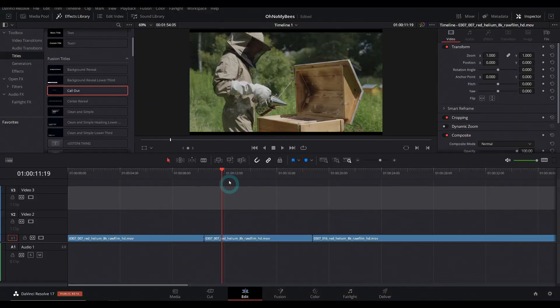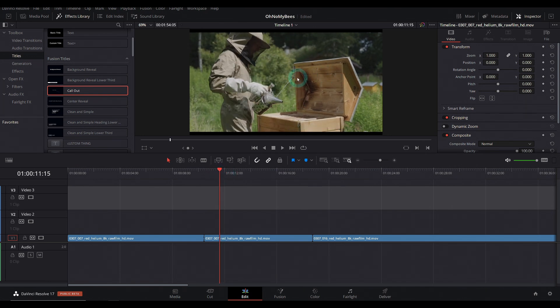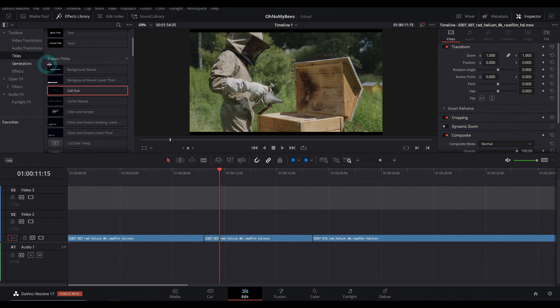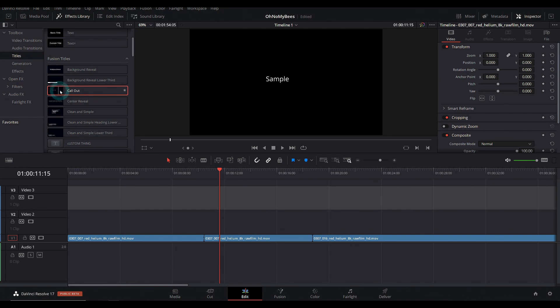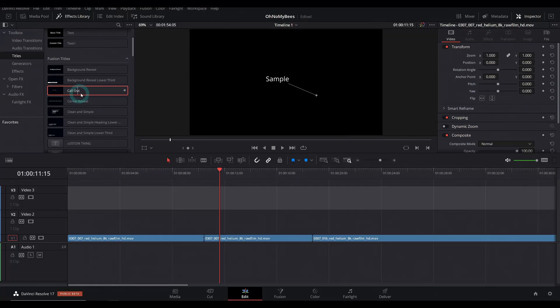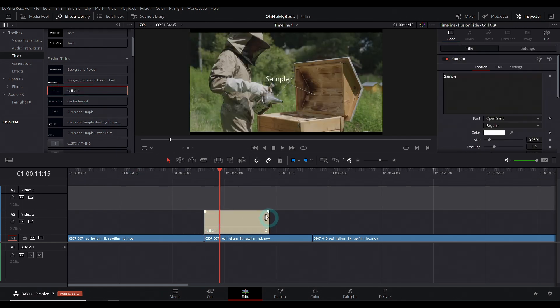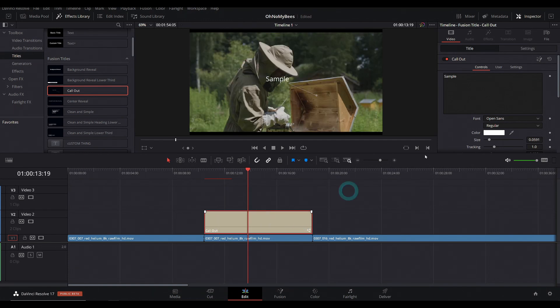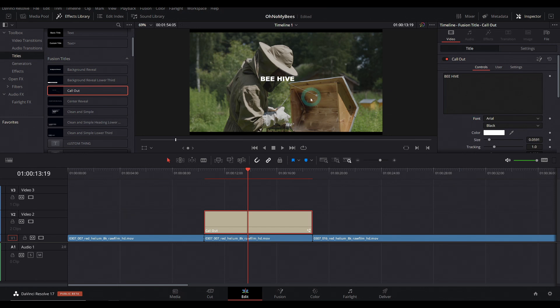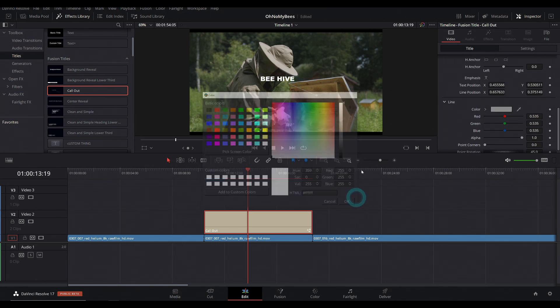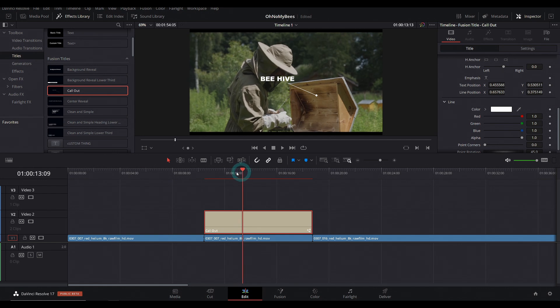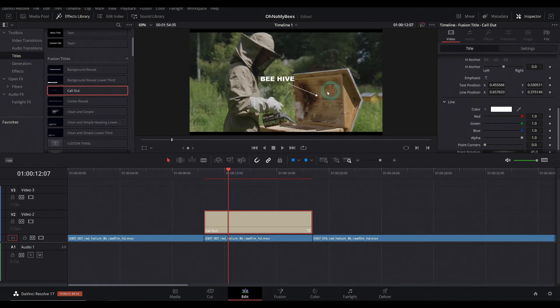Here I am in Resolve 17. And I have a clip here and we want to add a callout to tell everyone that this is a beehive. In the effects library here in the edit page under titles, we have one called callout. We can take this and drag that down into the timeline and we can adjust things and call this beehive. Pick a nice font like good old Arial Black. Let's even make this white. But how do we track this to the motion?